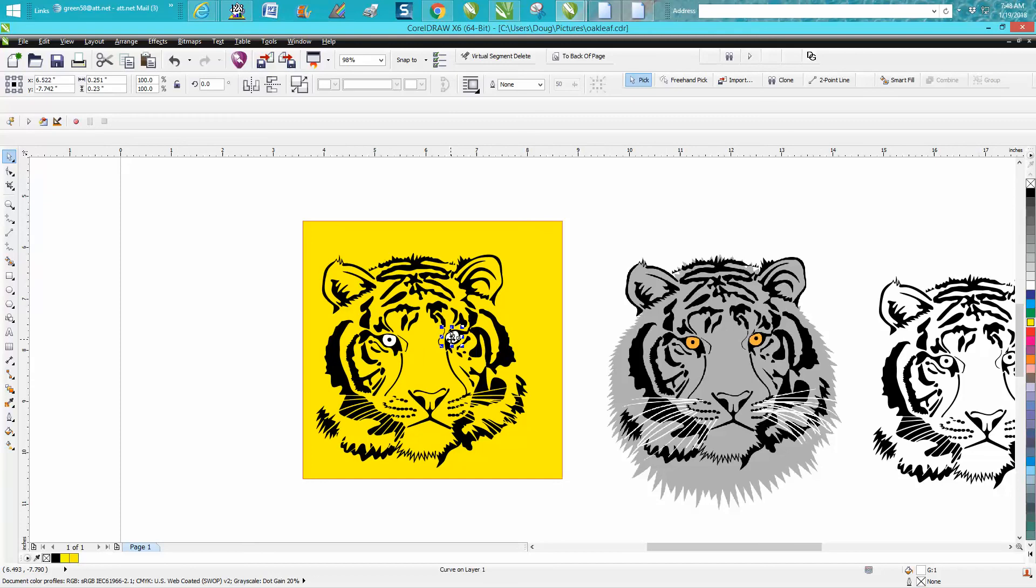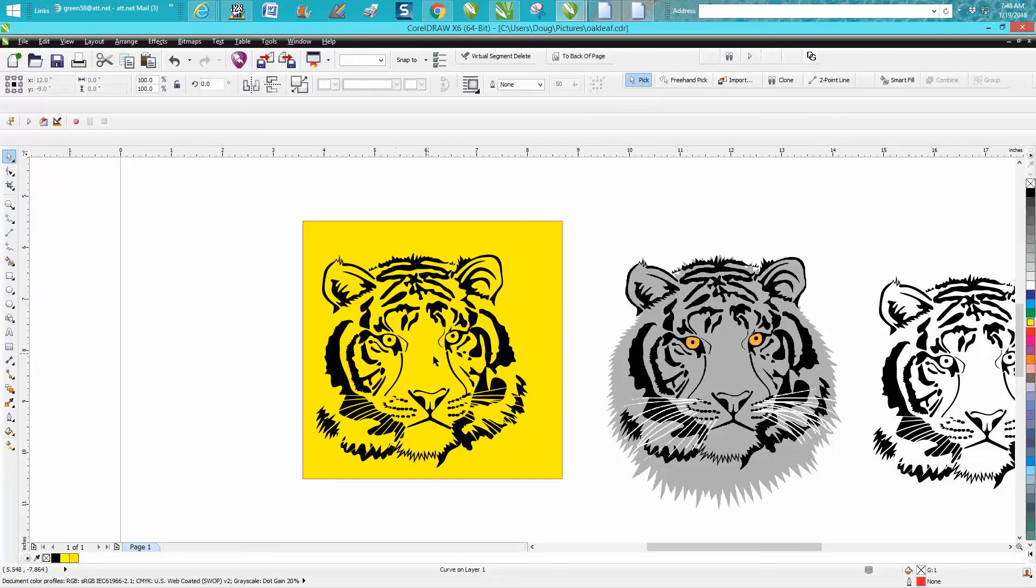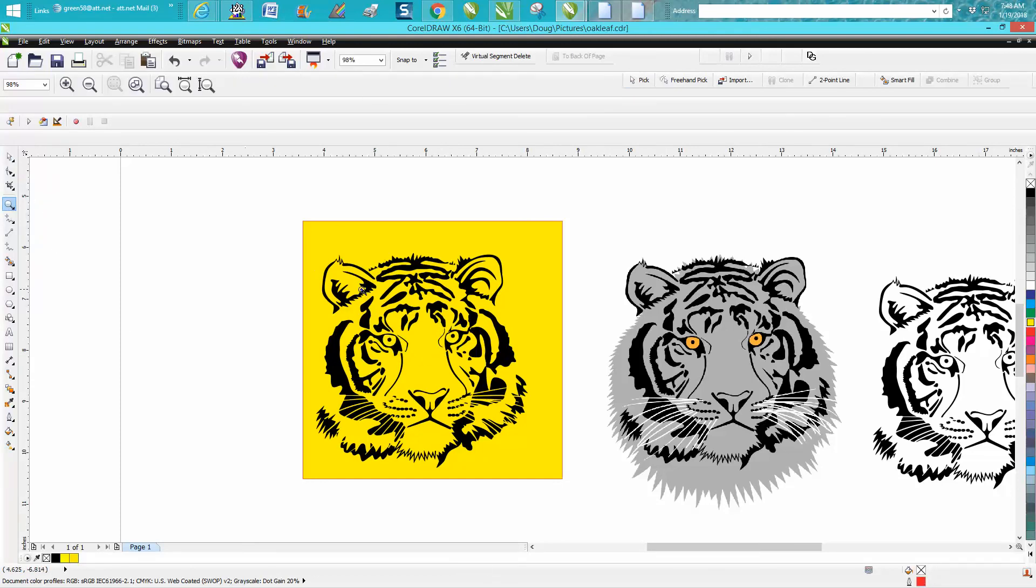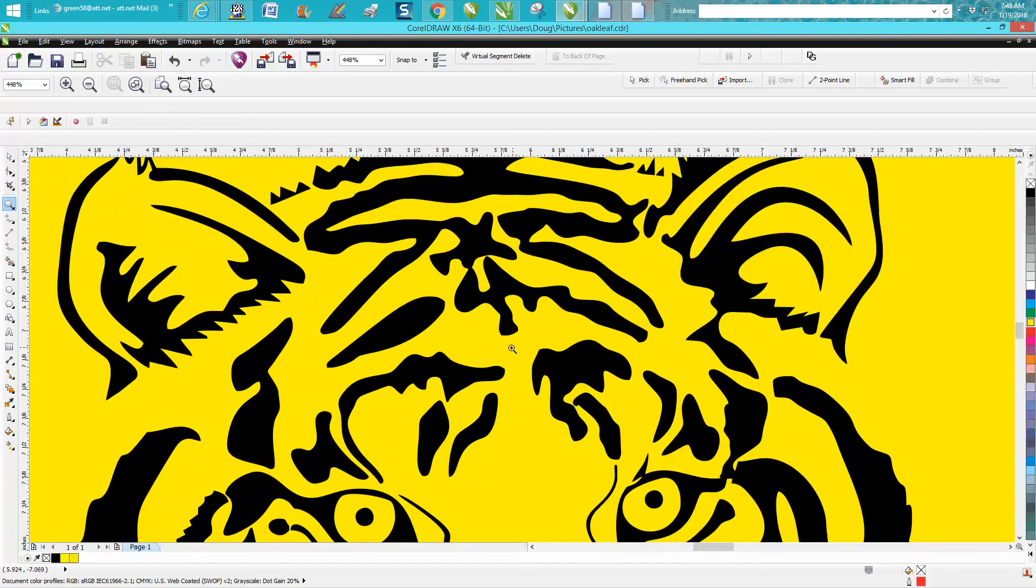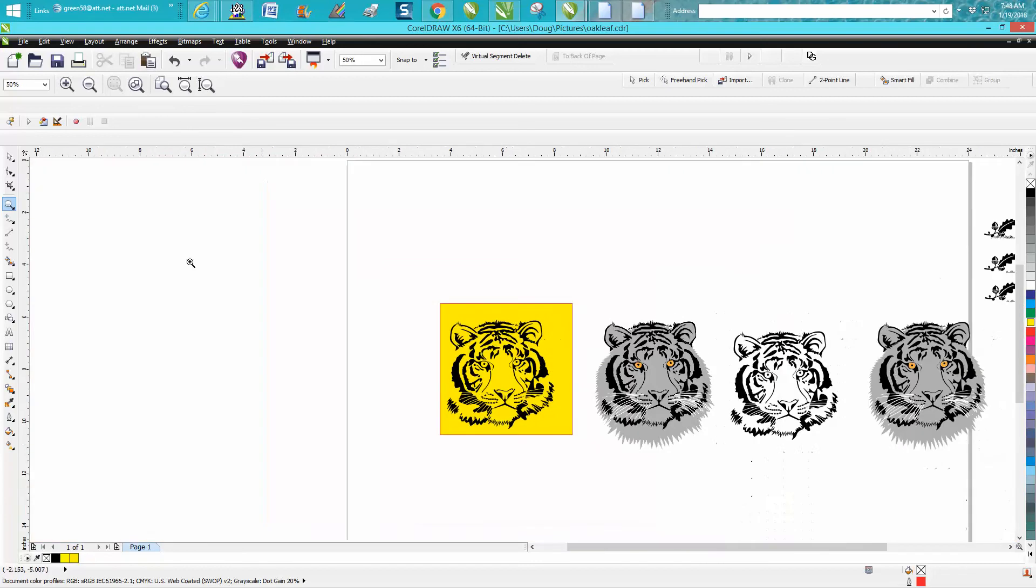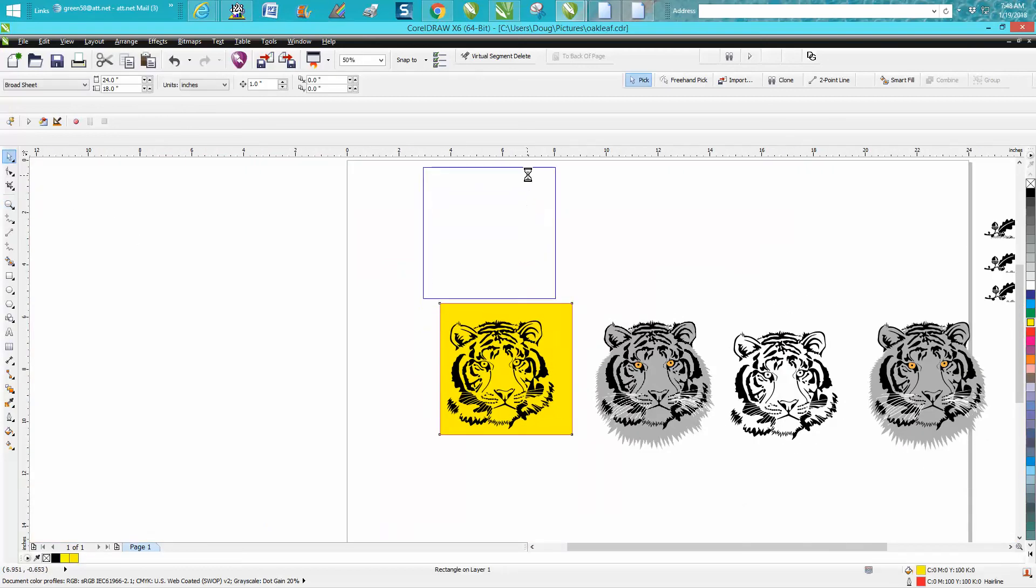...and hit Delete. Now you have a good, clean, sharp black and white with no background clip art that would engrave really good.